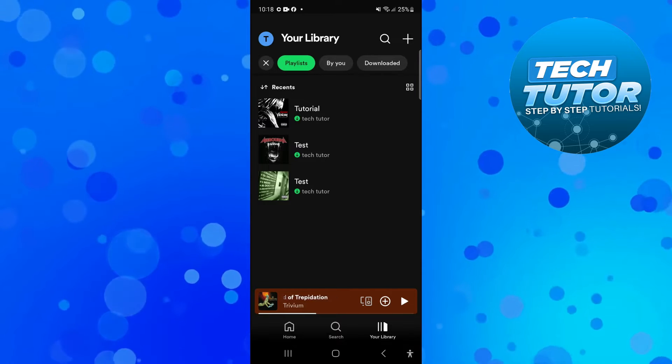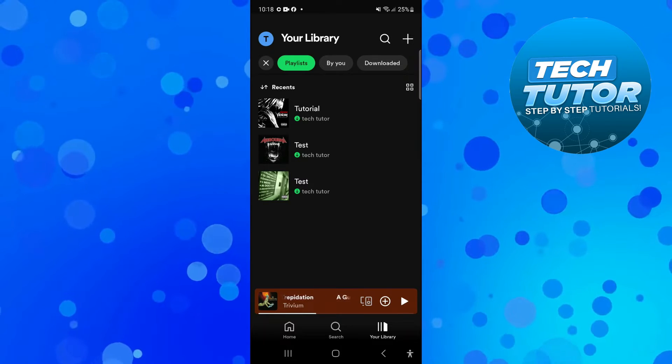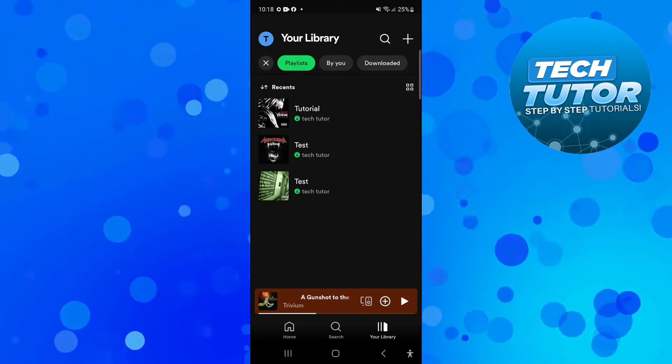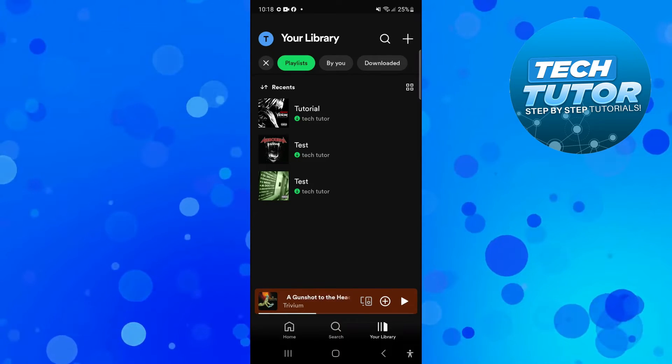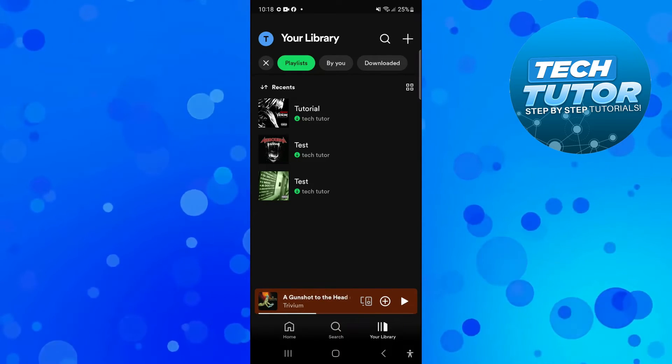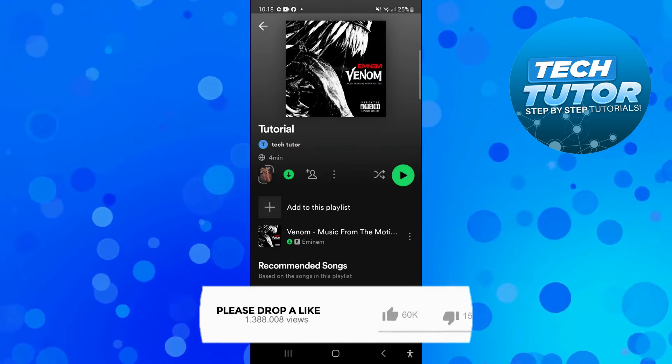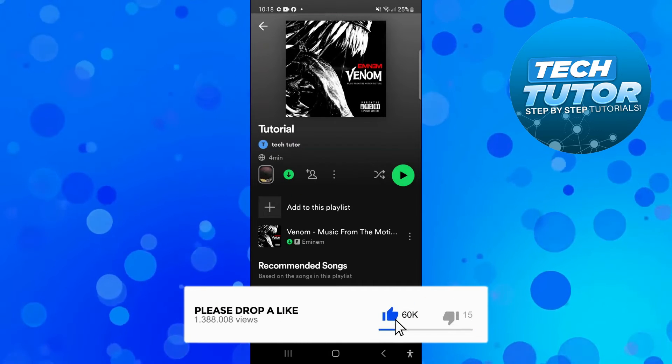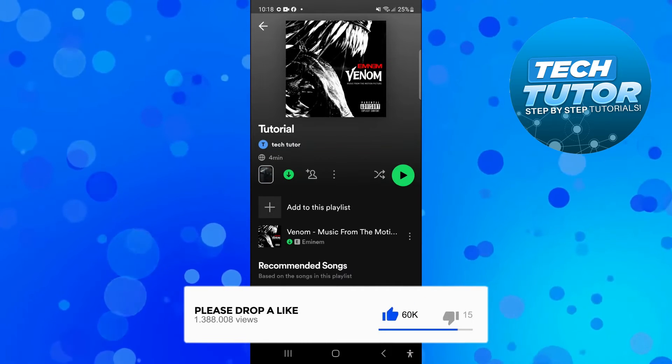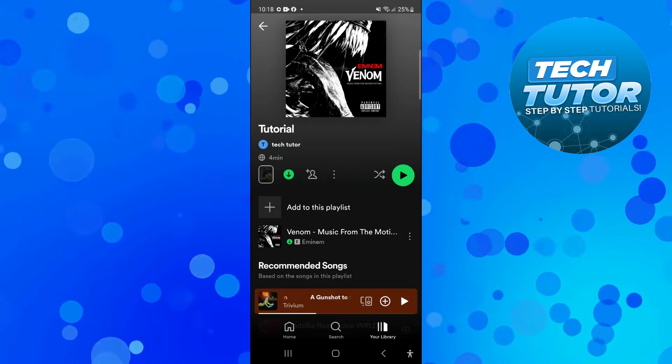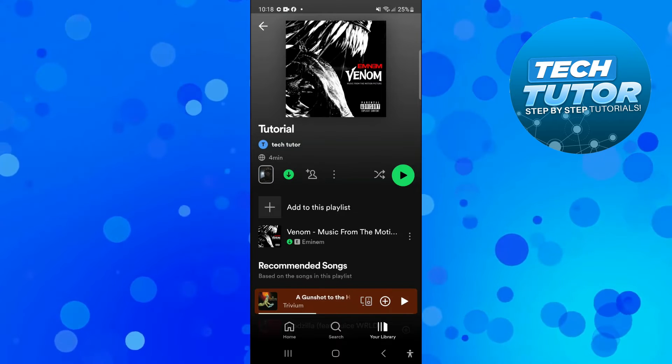Now to go ahead and delete any of these, you want to select the playlist that you want to delete. Let's take this top one for example. What you need to do is underneath the playlist name, you're going to see this little icon down here of a person with a plus button, and if you look next to that you've got three dots.